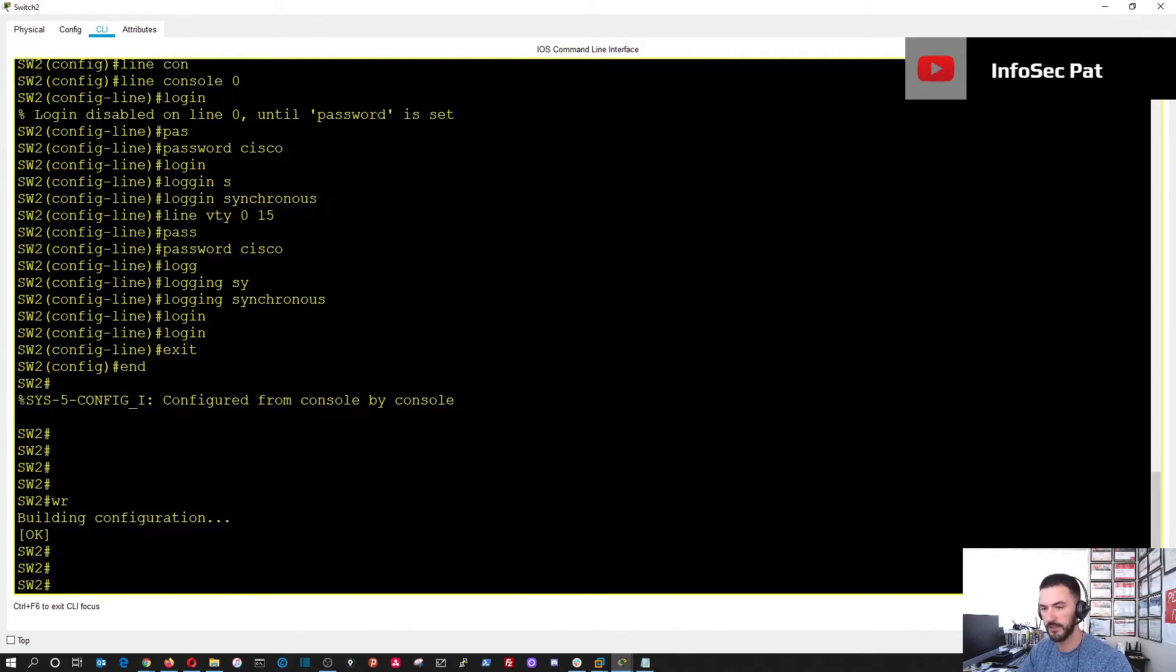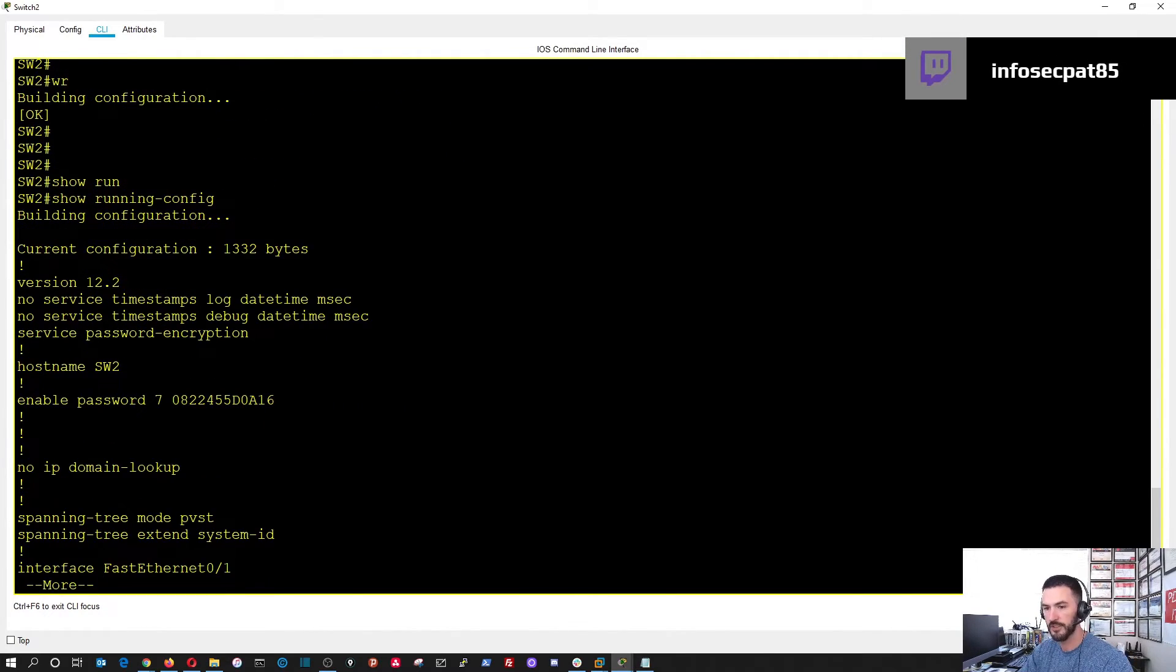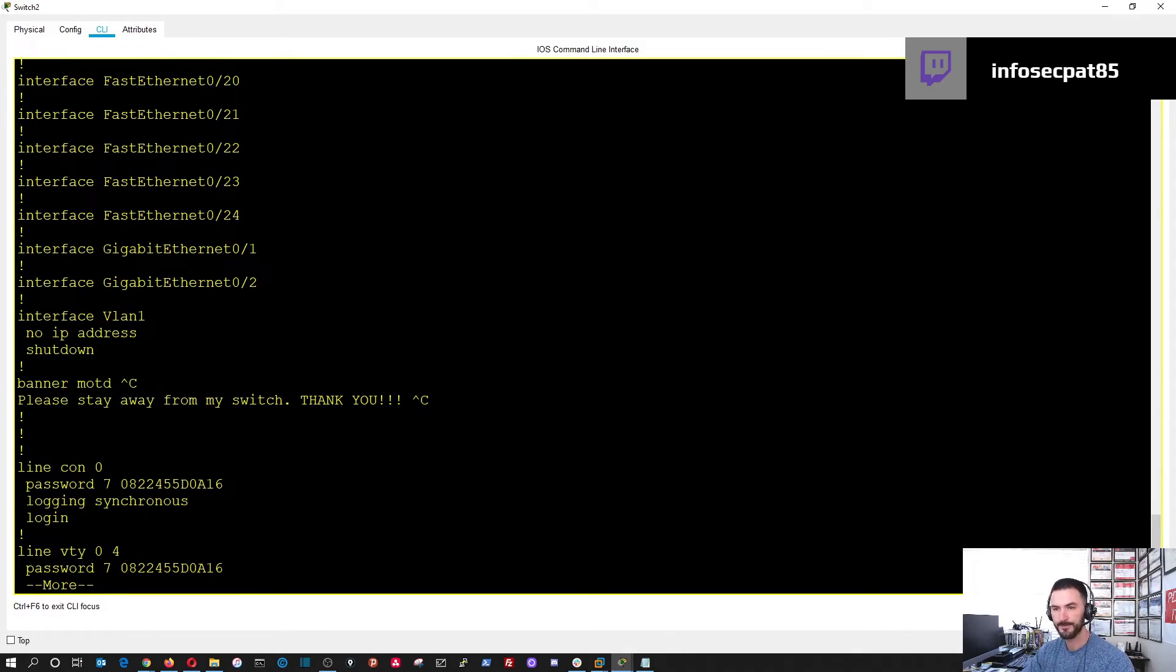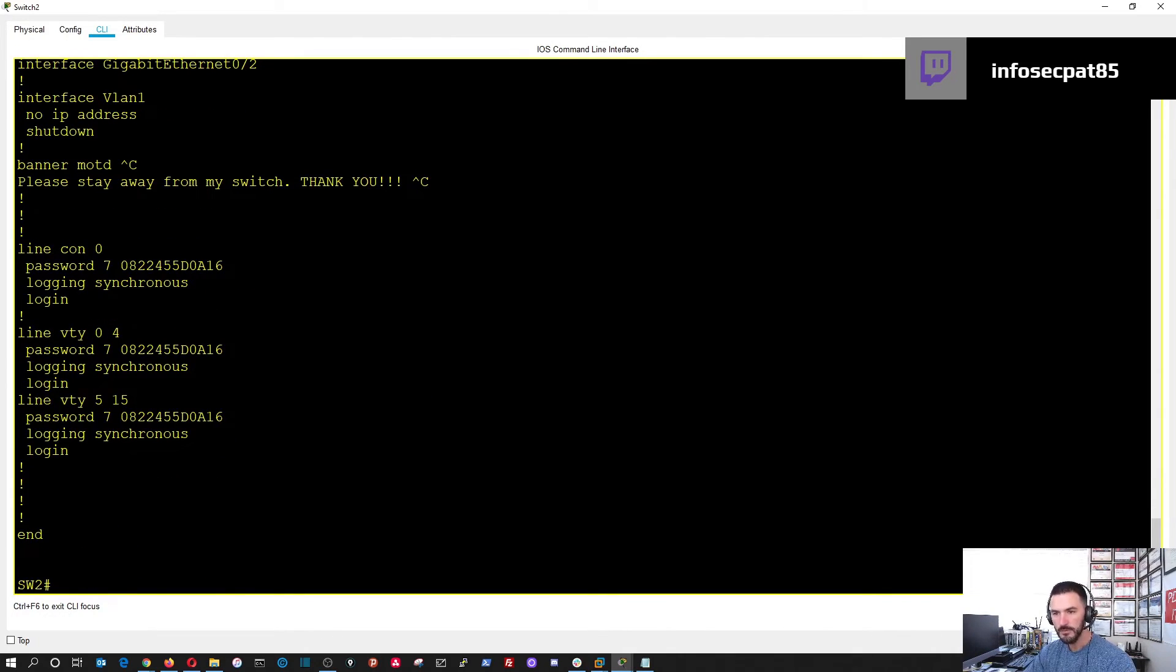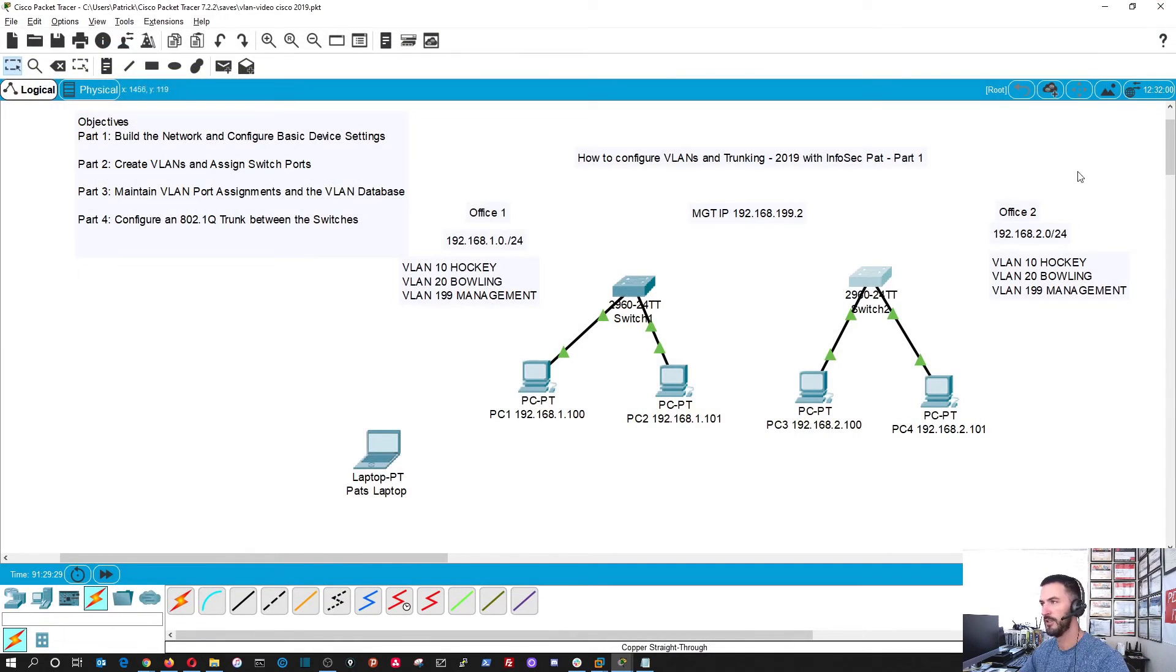WR to write the config. And, then we can do show running config. So, that's your basic switch configuration. Right out of the box that I would do. This is very basic. You can get into the enabling SSH and all that stuff. But, I'm just doing very basic stuff here.